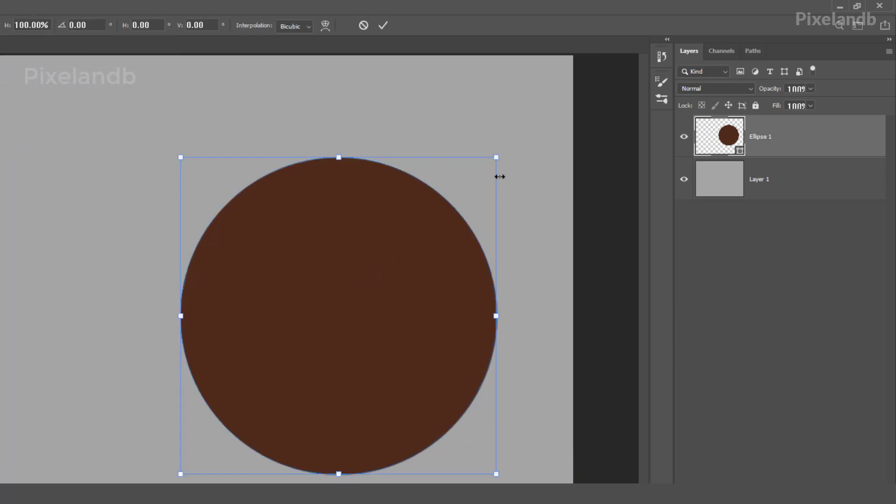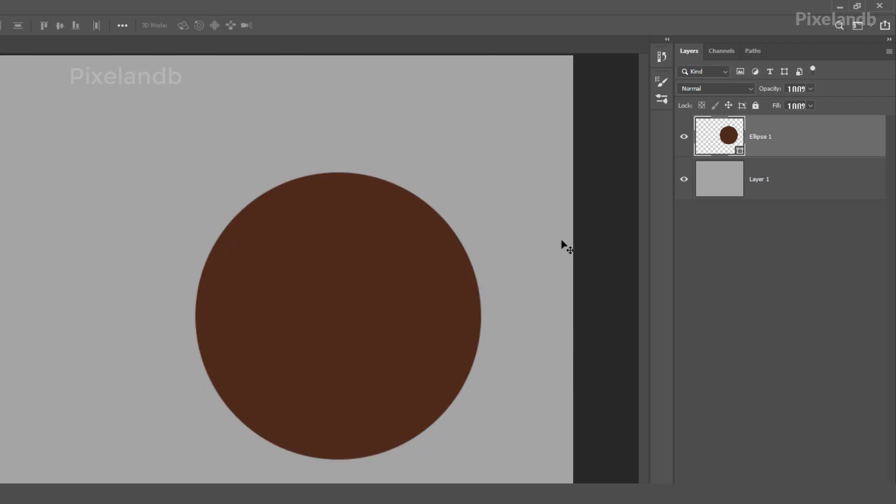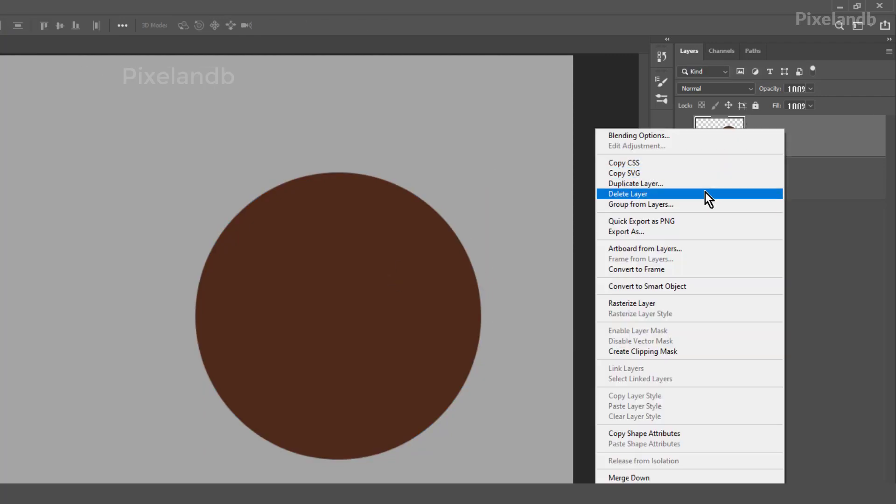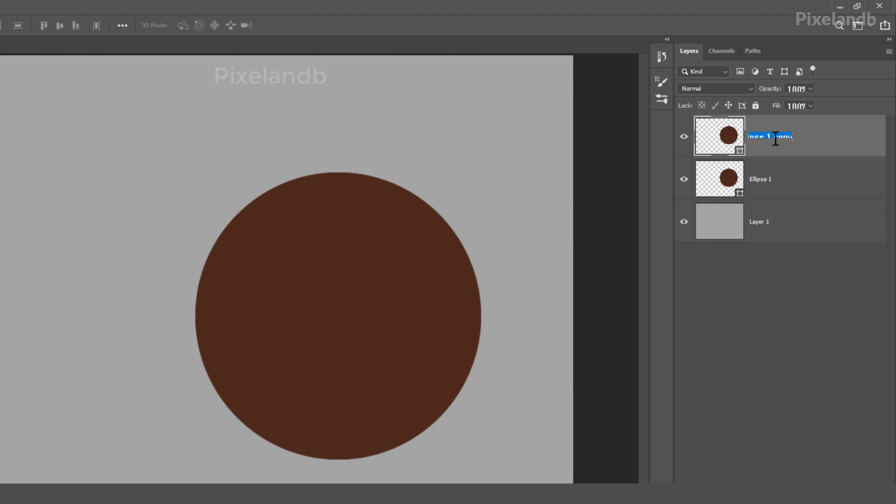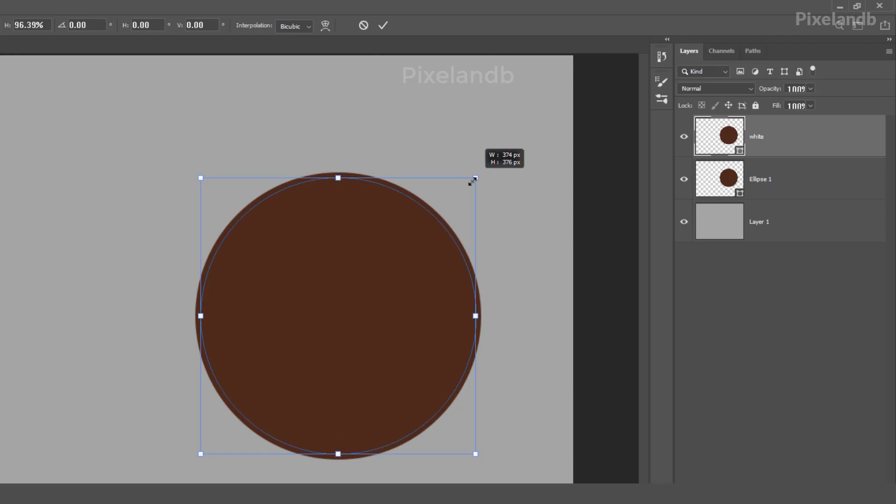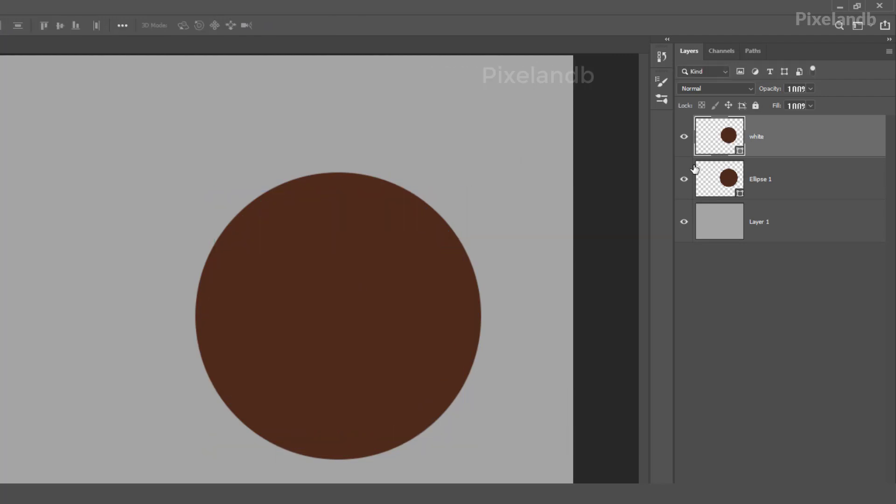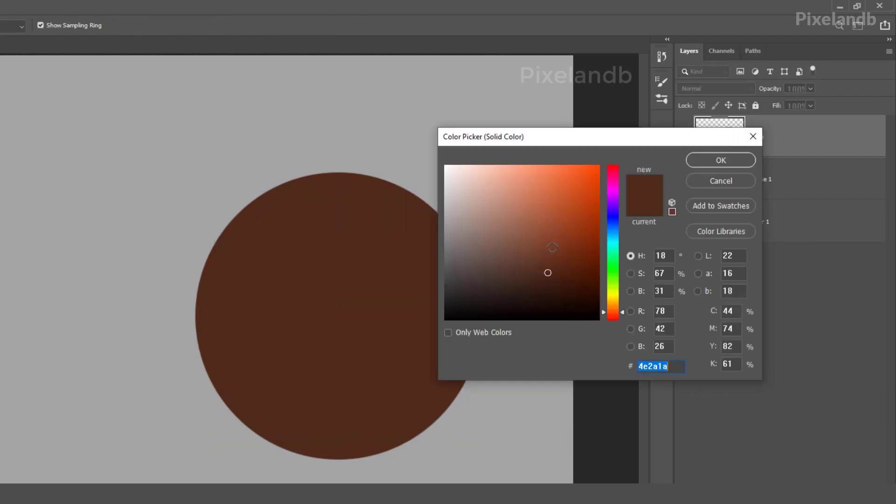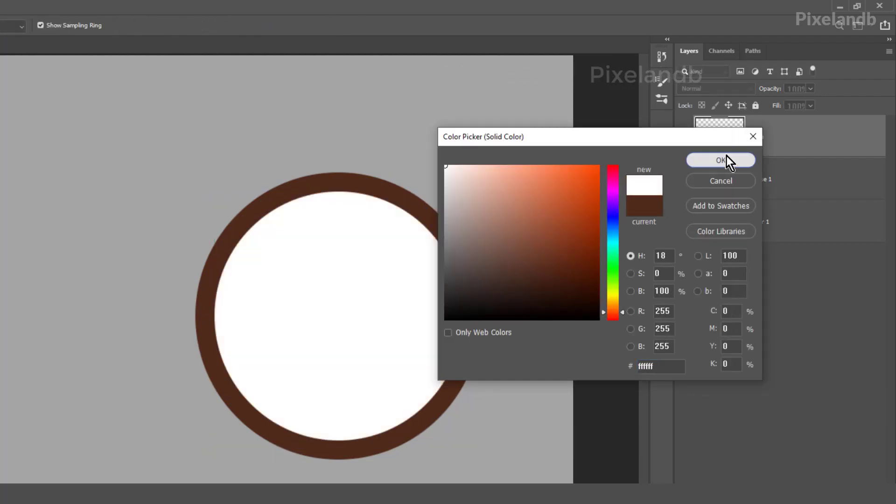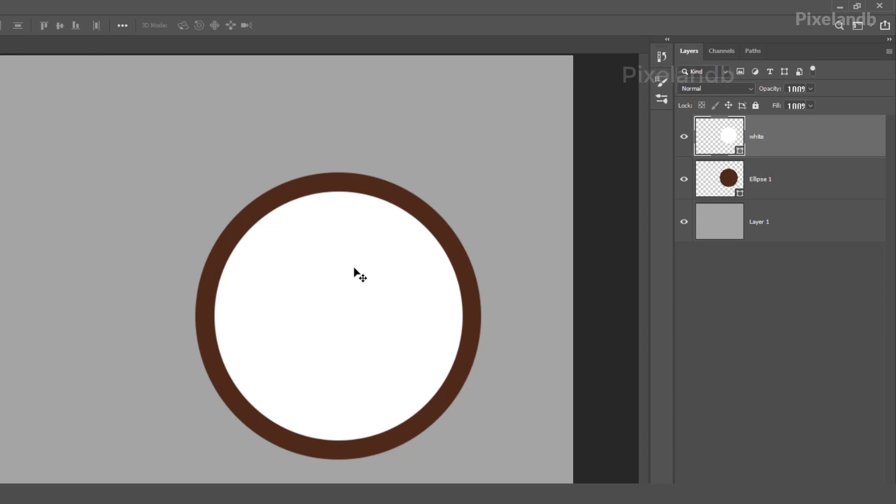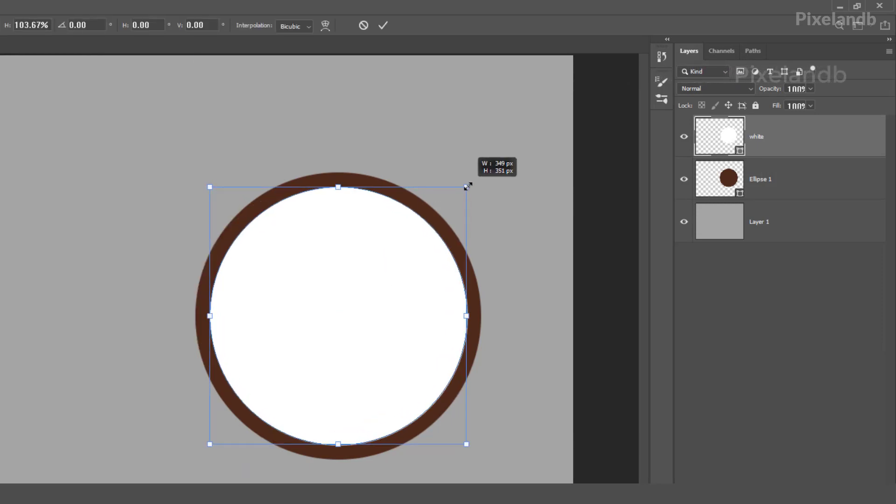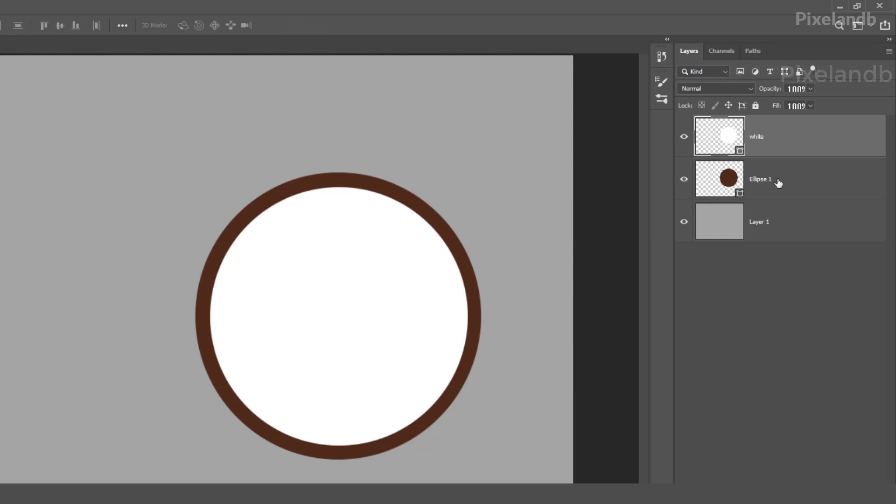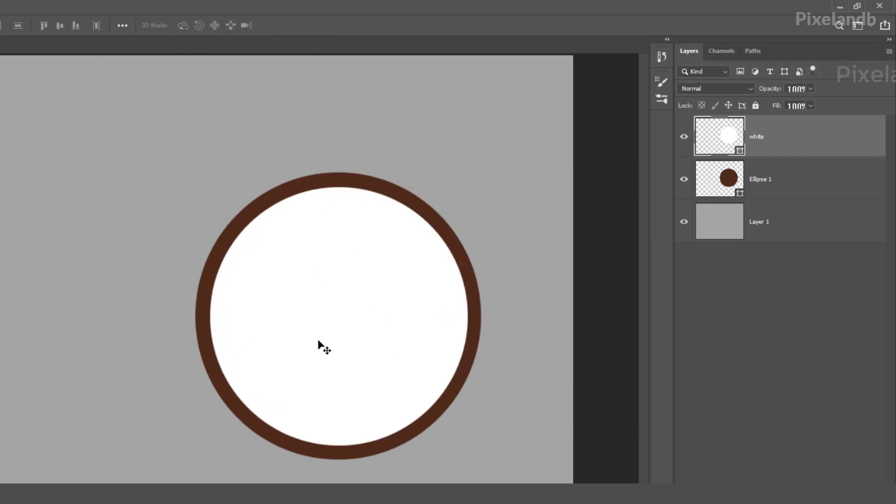Little smaller. All right, now duplicate this layer, all right, and make it white. Select it, make it small, make it white.